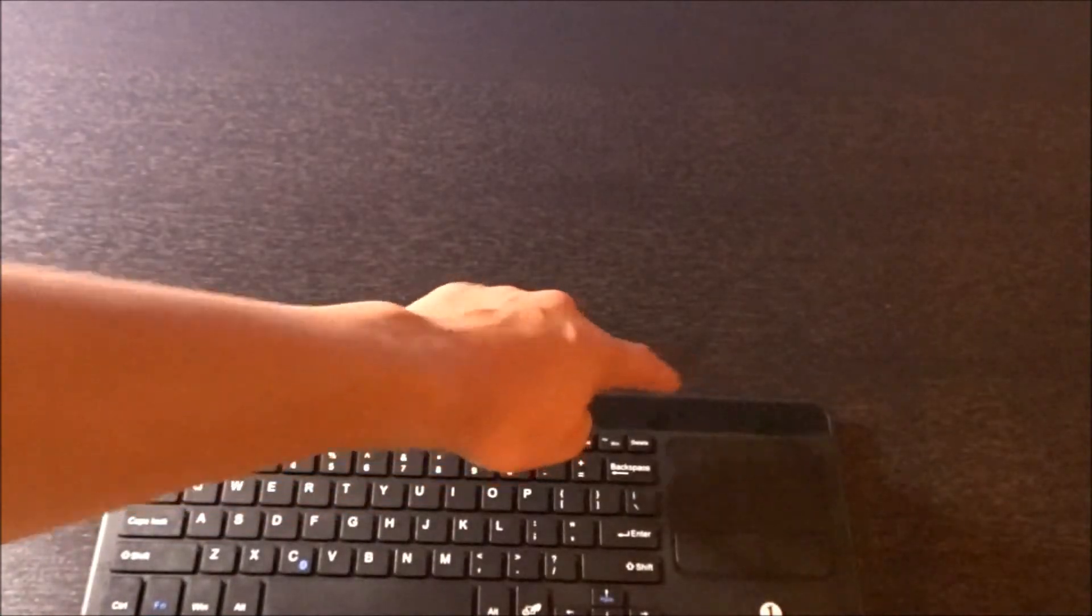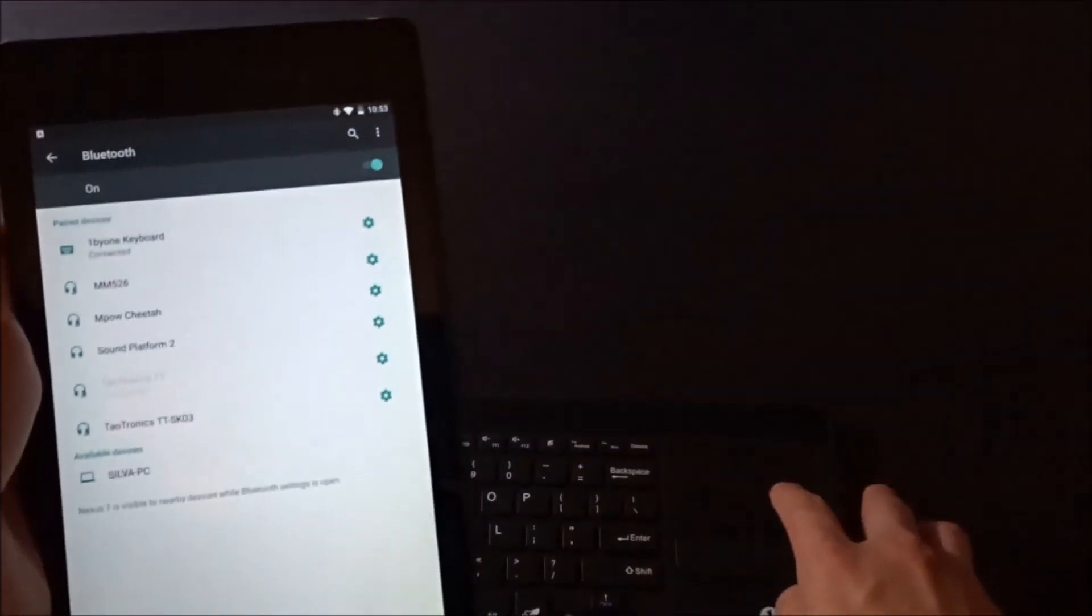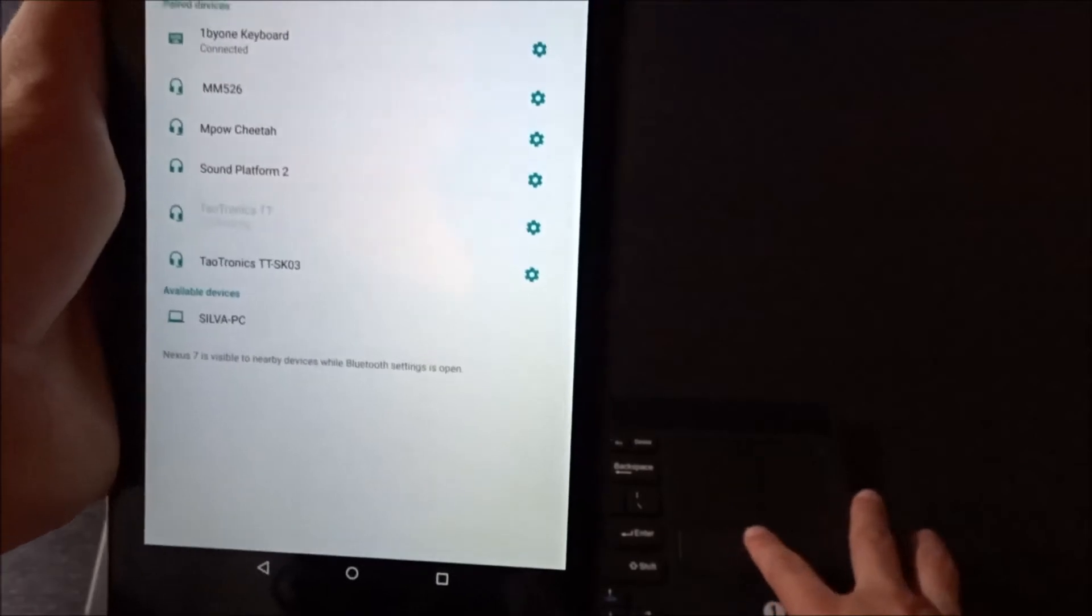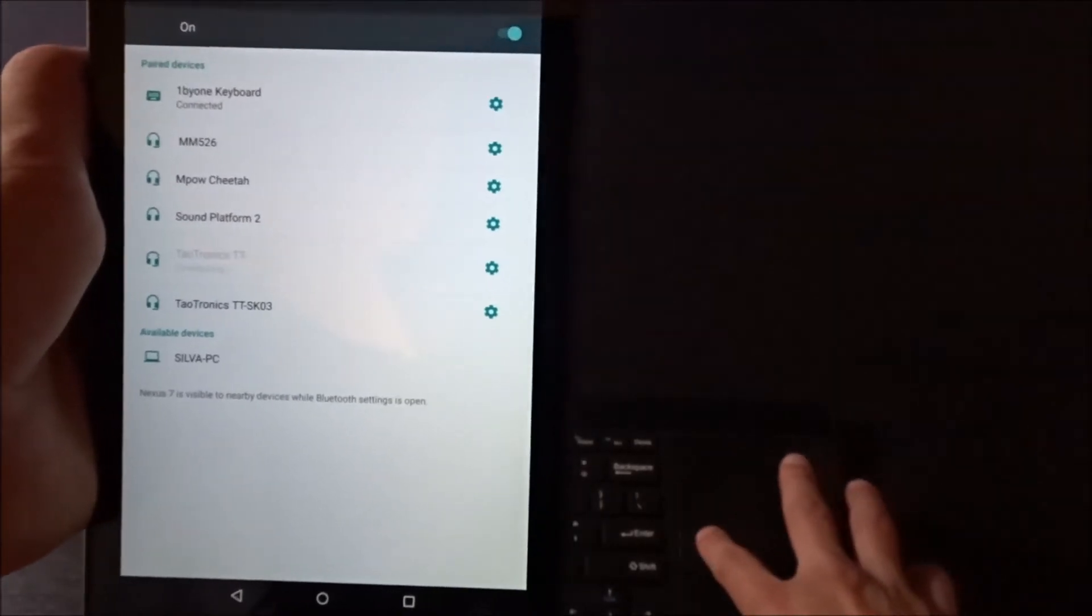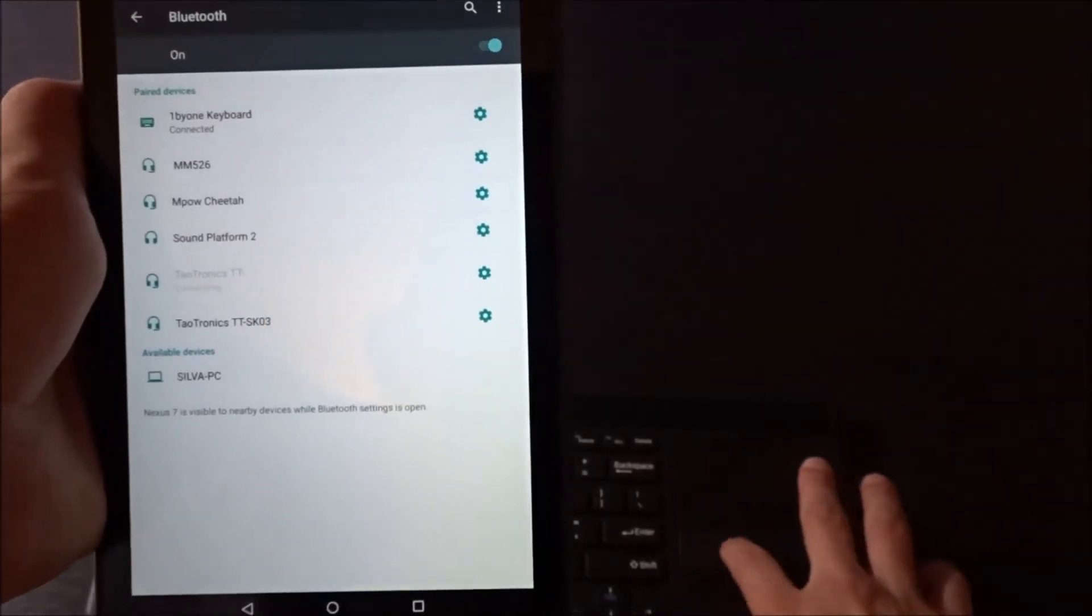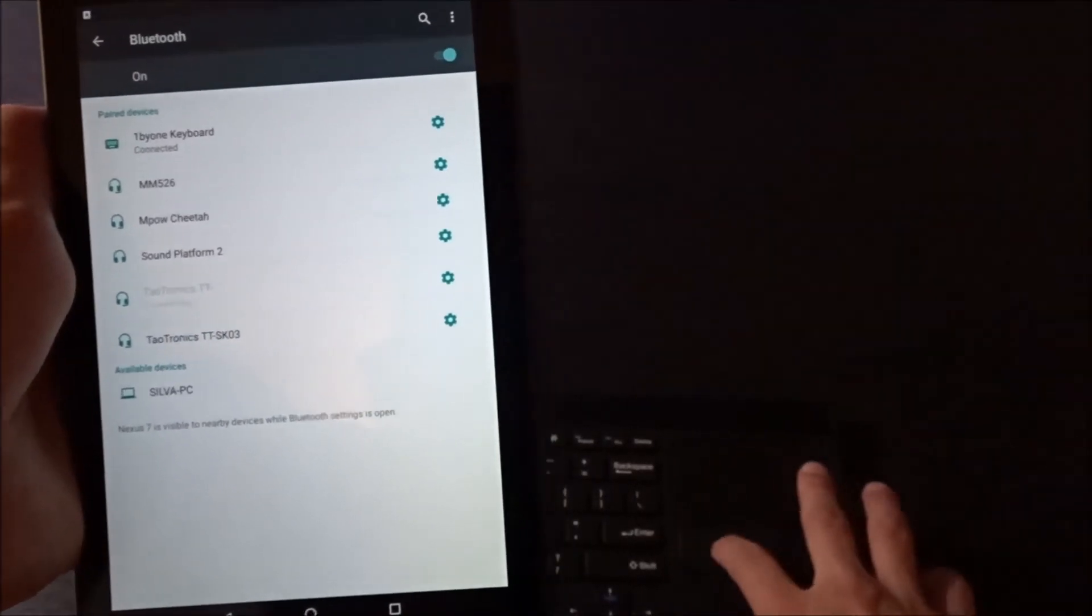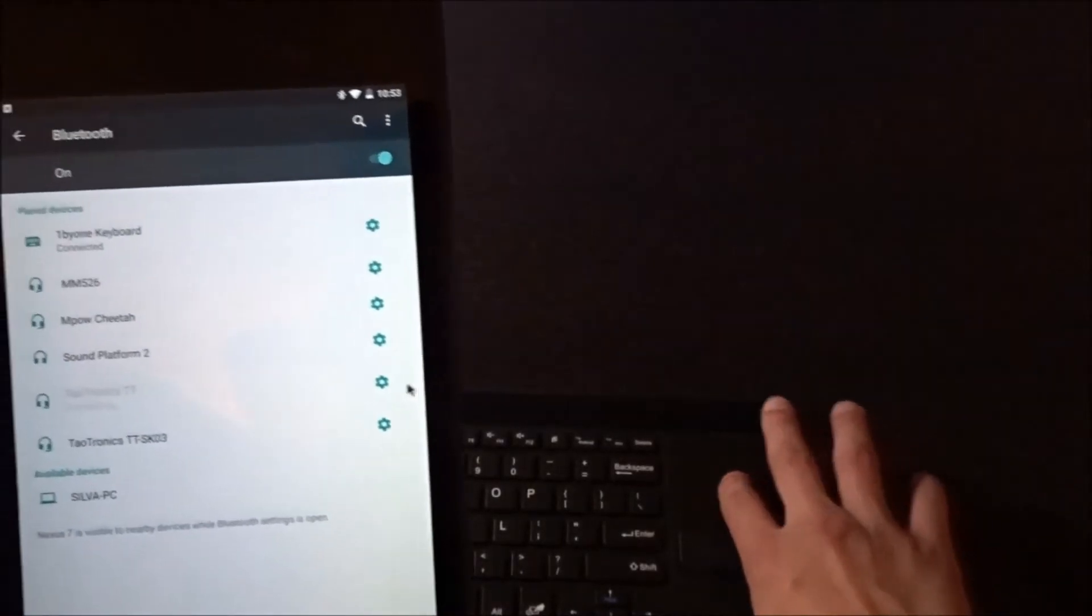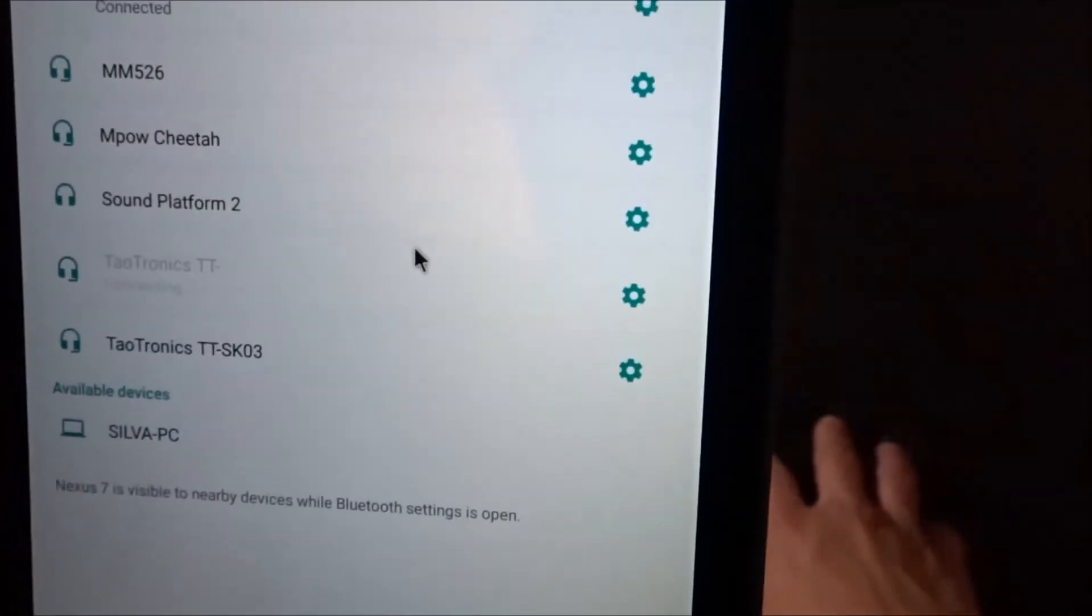Alright, so now that we're connected, the light's actually going to go off on the keyboard and we're ready to go. So I'm not really sure how this is supposed to work, kind of just waiting to find out. I guess there's supposed to be a cursor showing up on my Android screen. Oh, whoa, whoa, that is weird.